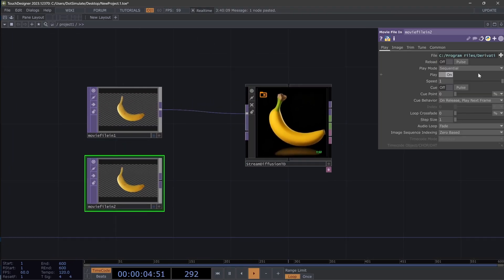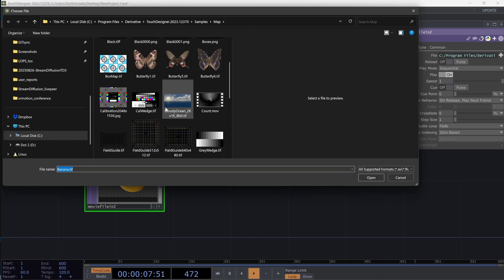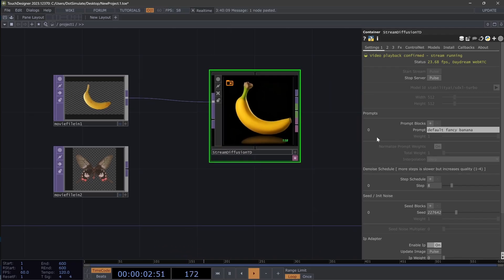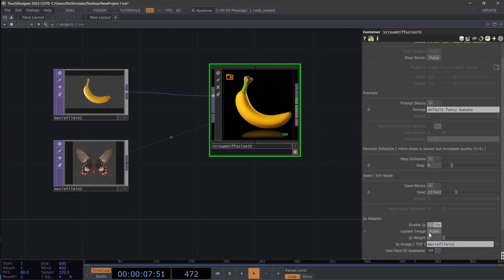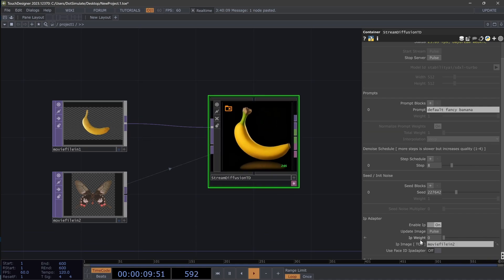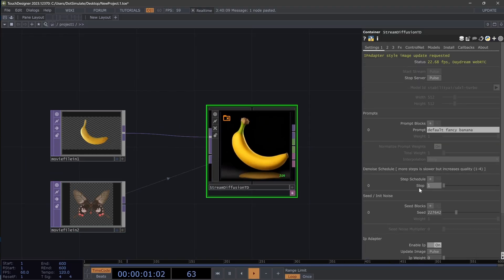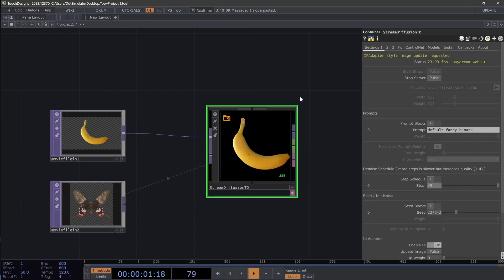If I copy and paste the movie file in and find ourselves another wonderful little Touch Designer classic — maybe our butterfly — we have this new IP adapter and I can drag any TOP onto this and hit 'Update Image'. Do note that this IP adapter is pulse-based, so you will need to hit this anytime that you want to update or change the source image. If I drag this step up to one, the closer we are to one the more creative and farther from the input image it will be, and closer to 49 it will be exactly like the input image.